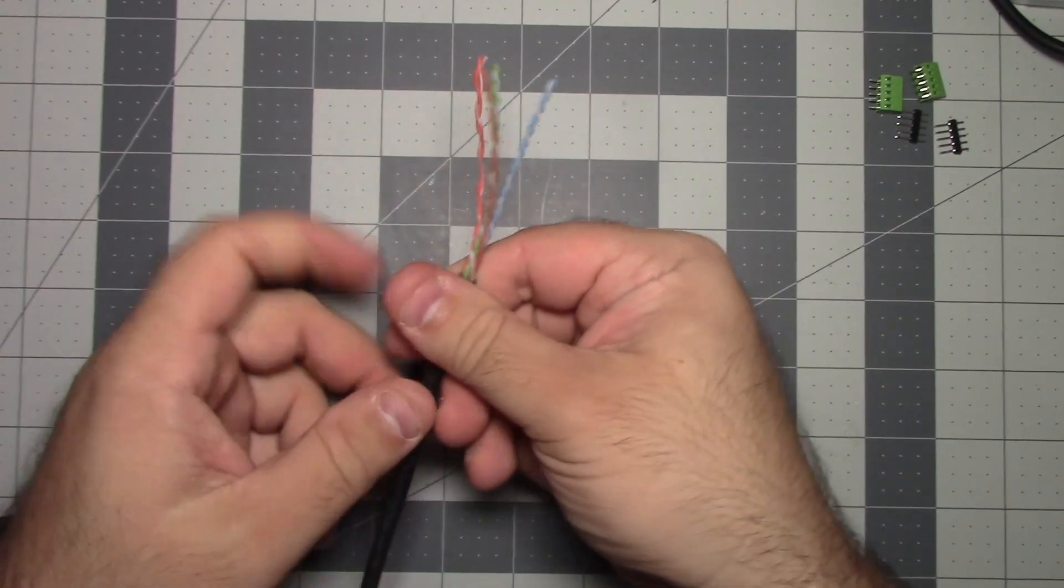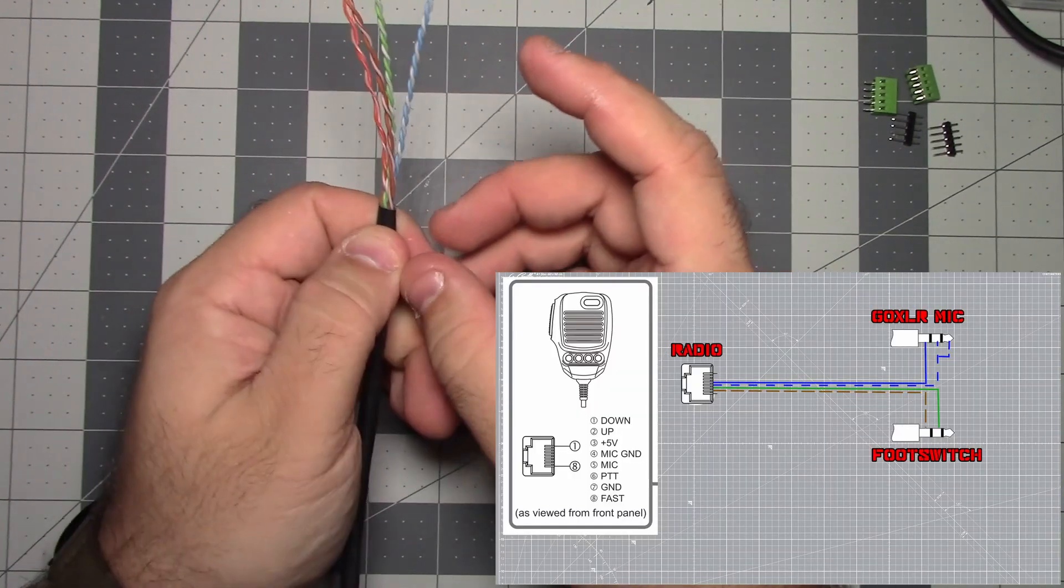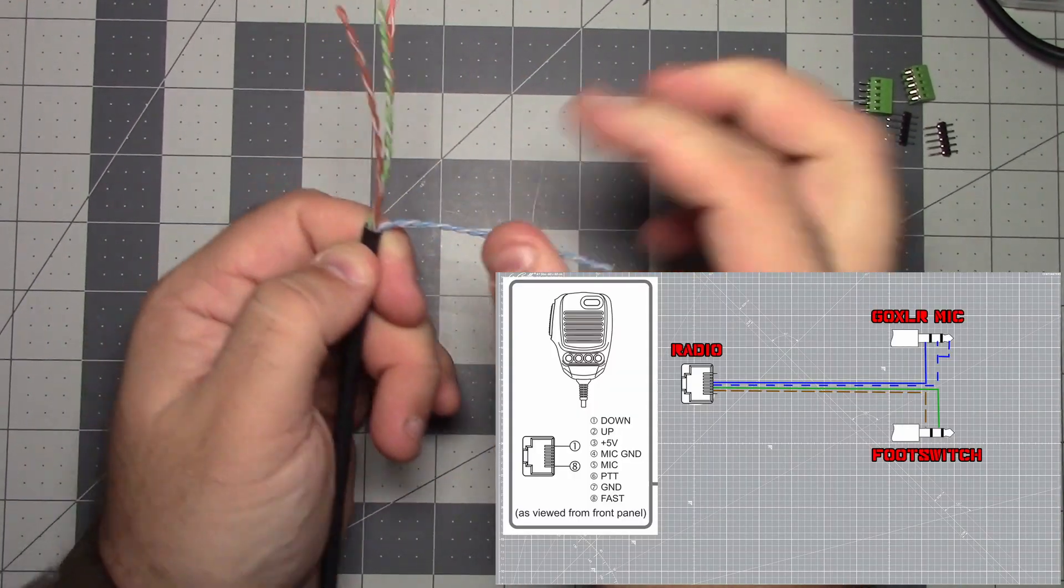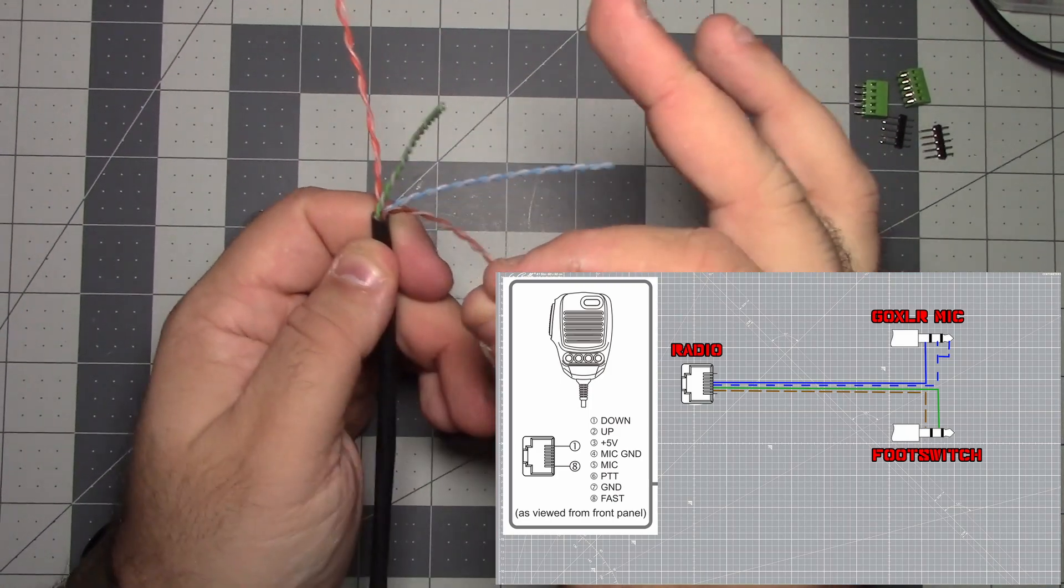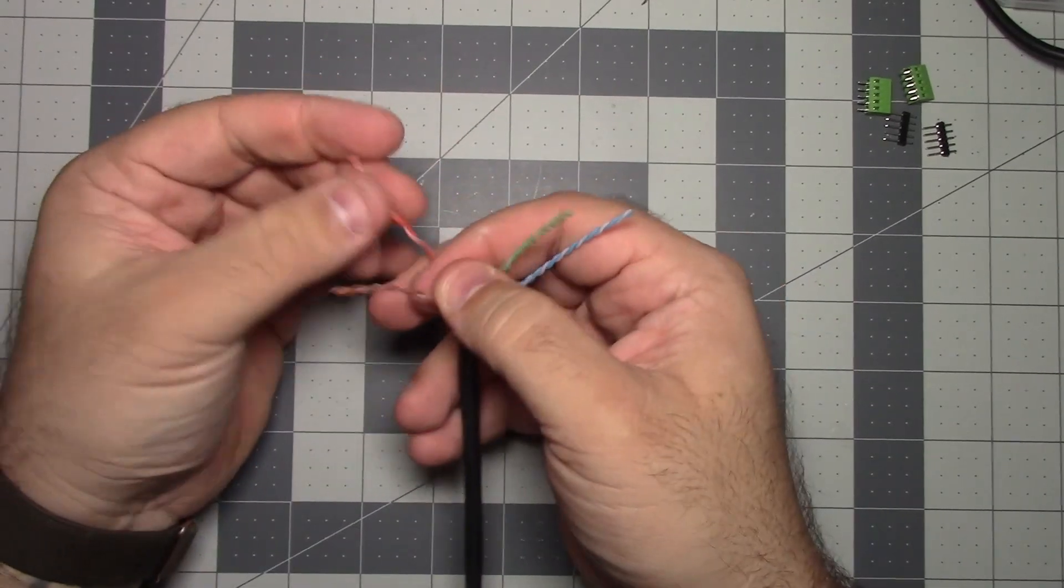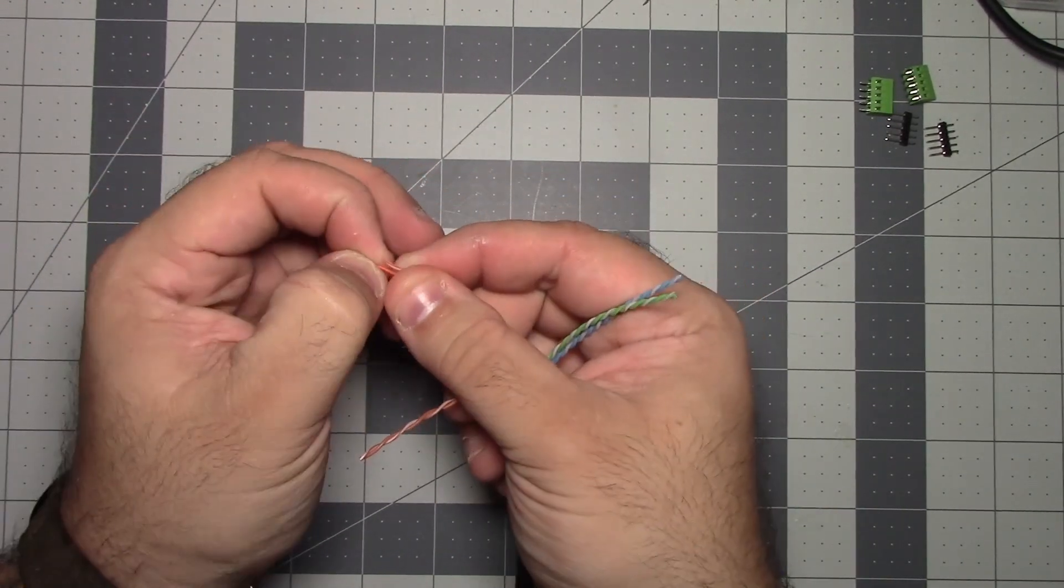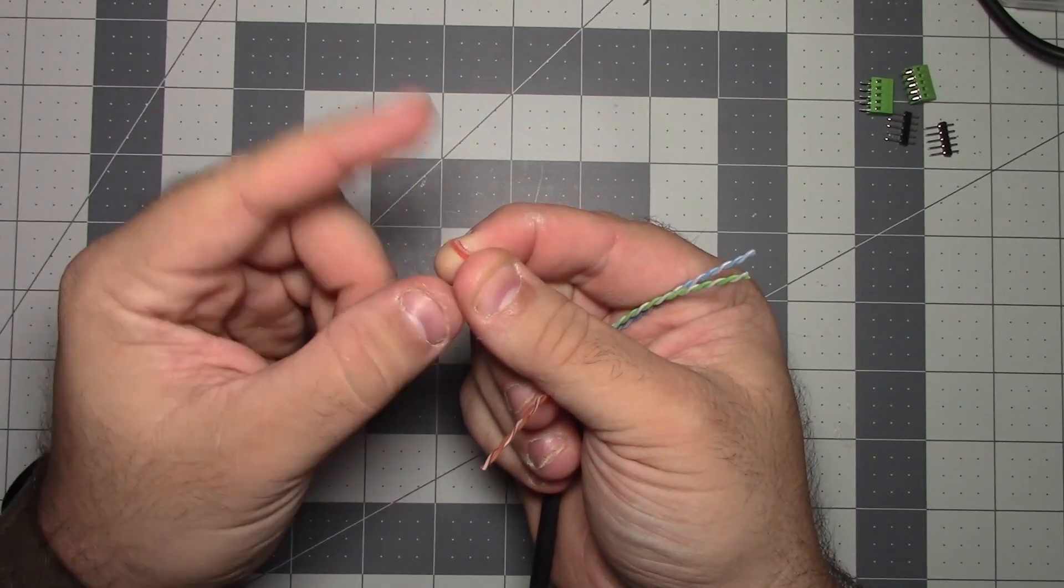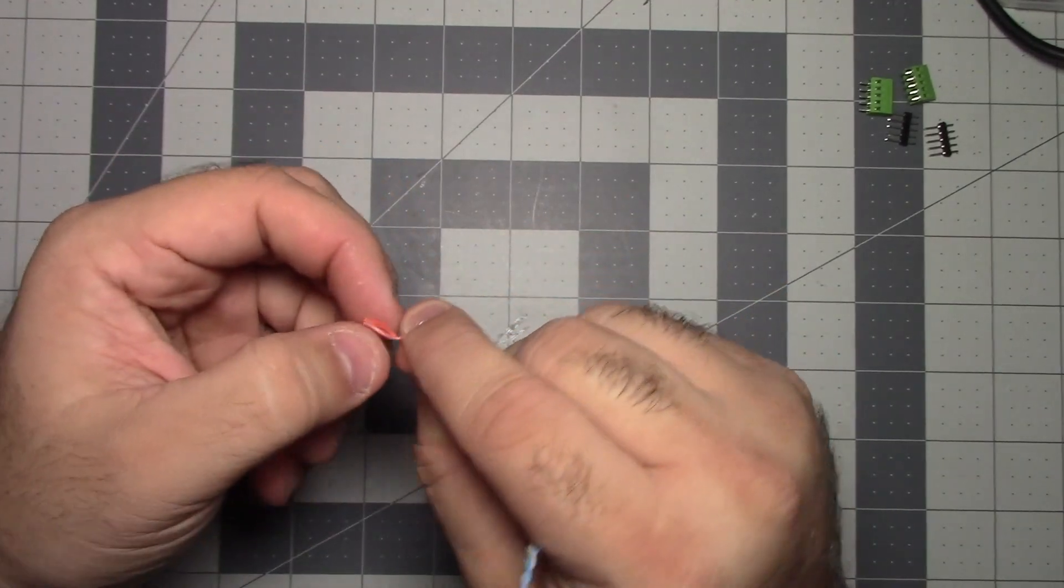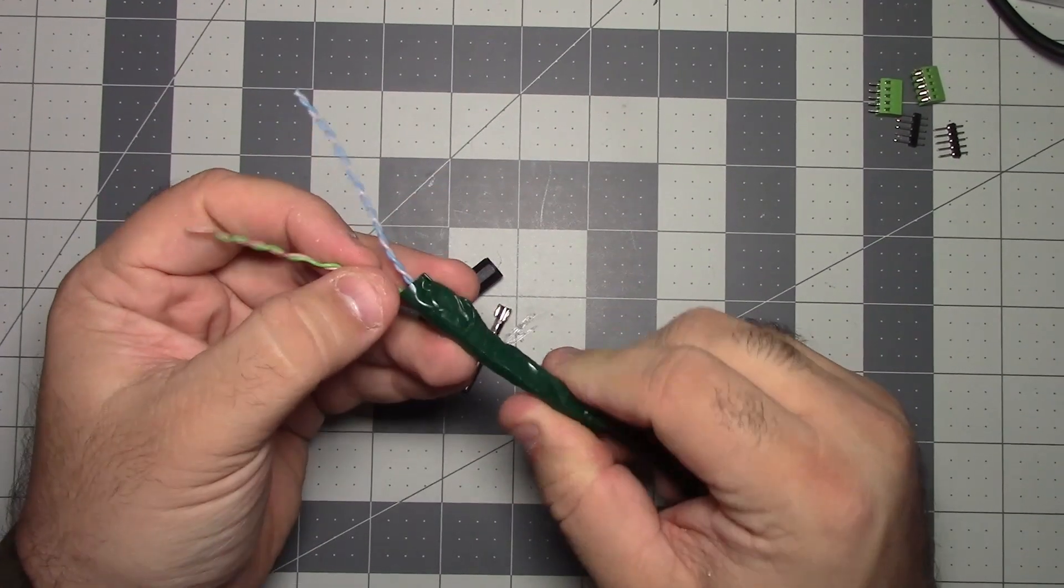So if we go back to our diagram, we really only need our blue, white blue, and we need our solid green and our white brown. So what I'm going to do is I'm going to get a little piece of tape and a little piece of glue actually. I'm just going to put some glue on the ends of these just to prevent, just to be doubly sure that nothing shorts out here. Now we're all taped up. Now we can move on.